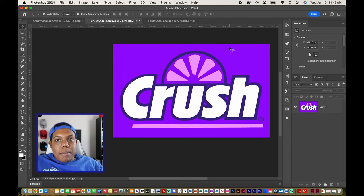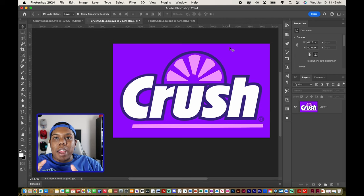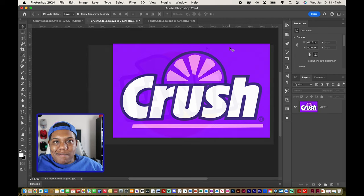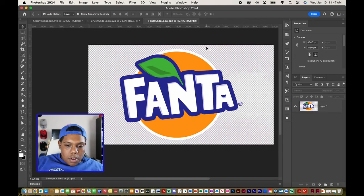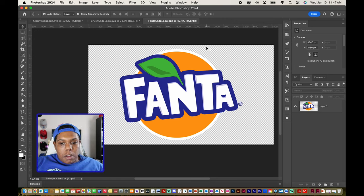Now this Crush logo is giving grape soda. Let's switch to the Fanta logo to turn that into a blueberry soda flavor. The Fanta logo is also a PNG image just like the Starrys logo, so we're going to follow the same steps.